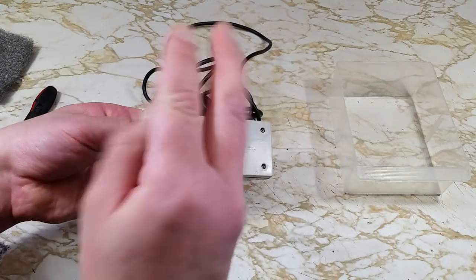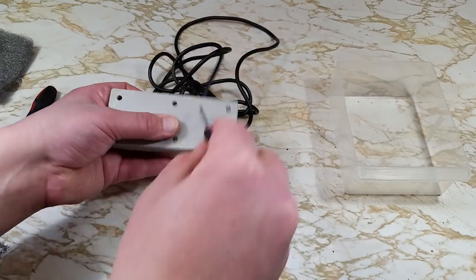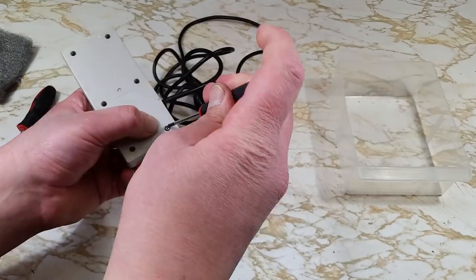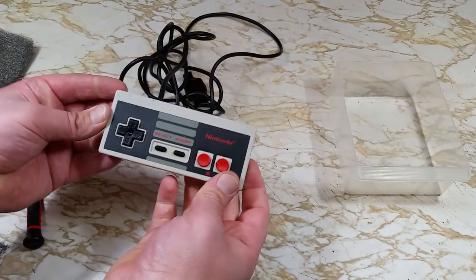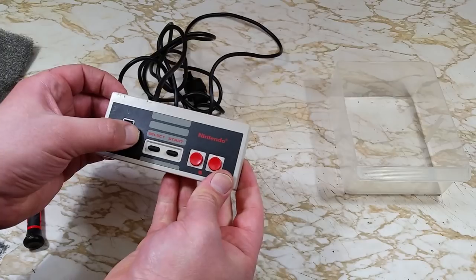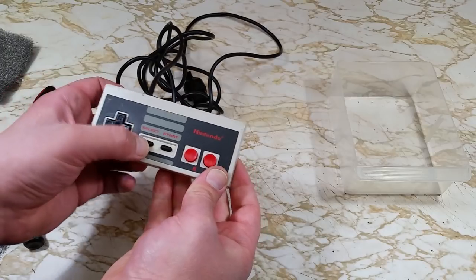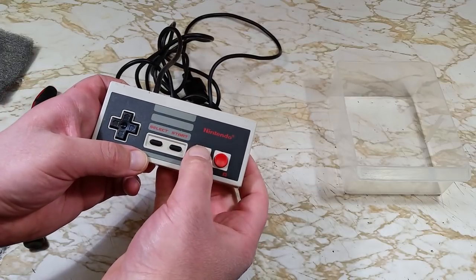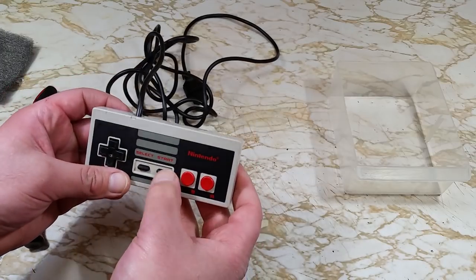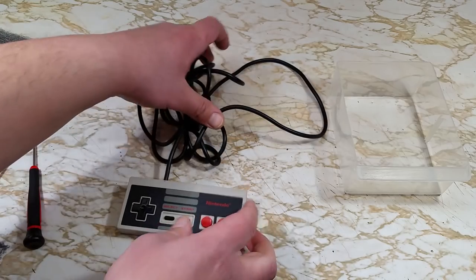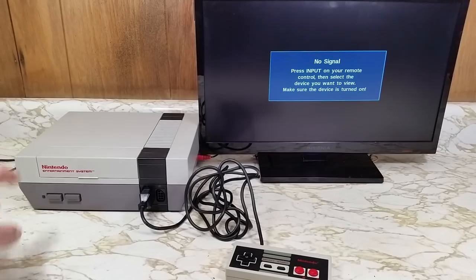Screw those in with our screwdriver. And we're done. Those buttons feel brand new. Time to test out this freshly cleaned controller.